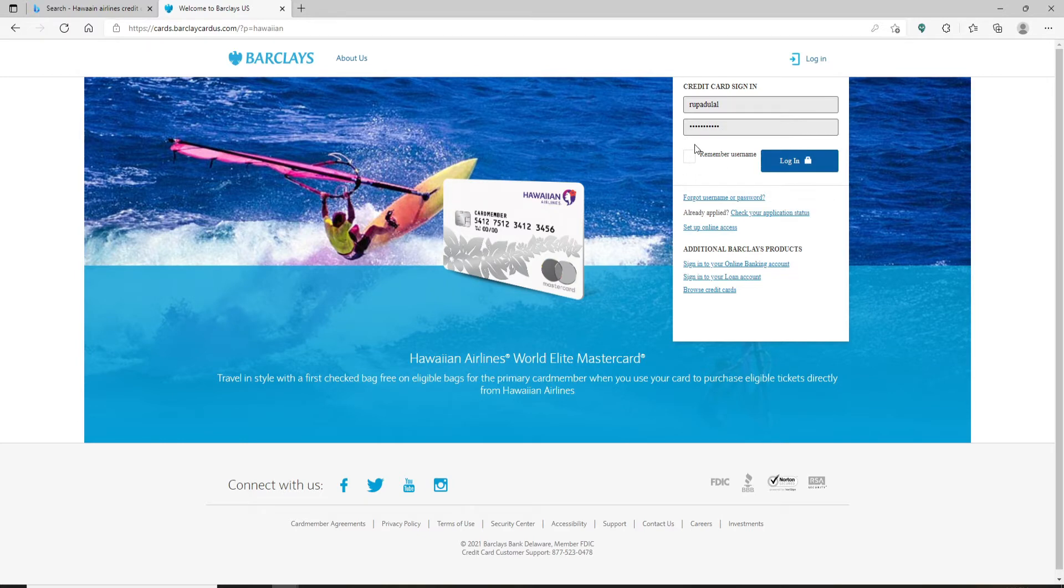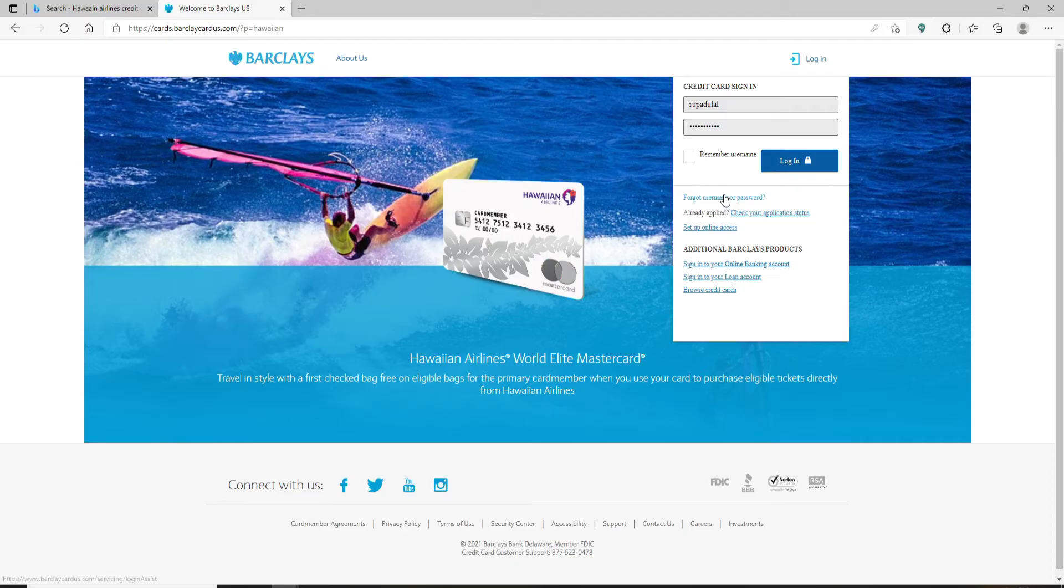In case you don't remember your username or your password and you don't know what to do next, click on the forgot username or password link and follow through. Finally, after entering all of your credentials correctly, click on the login button in blue and you'll be logged into your Hawaiian Airlines credit card account.